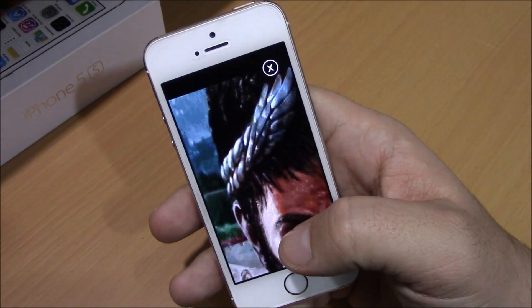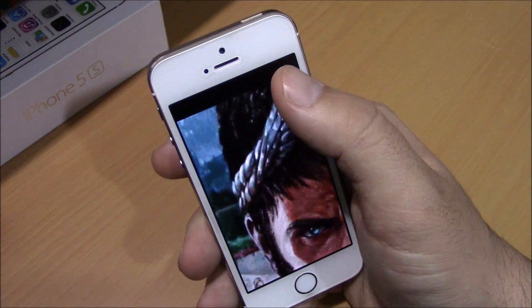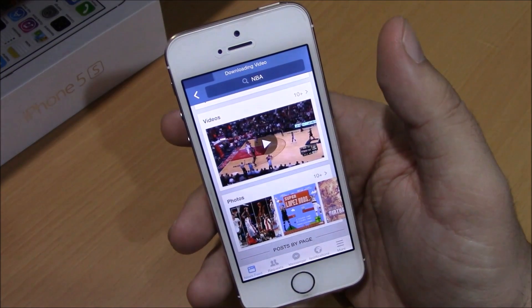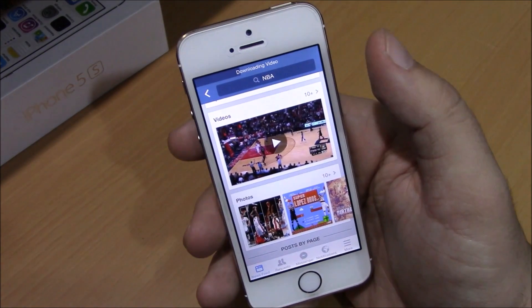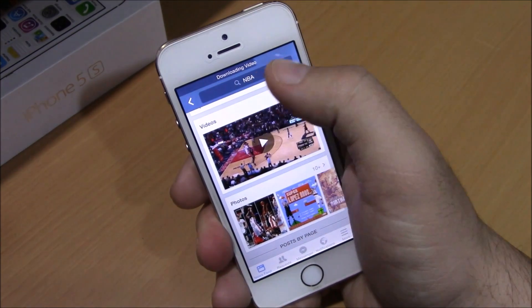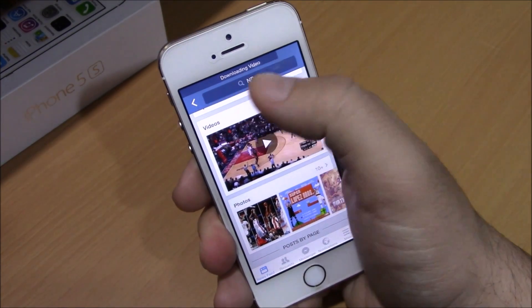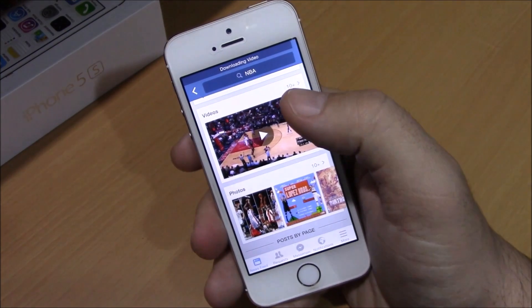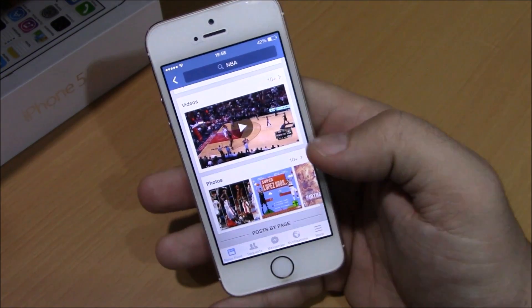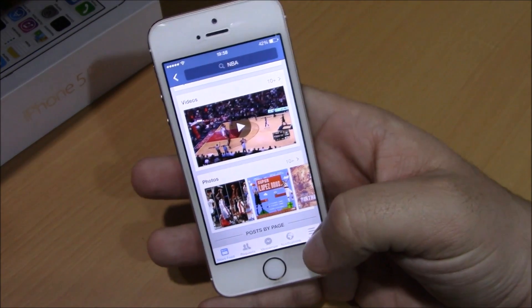Now you will see an ad any time you download a video, but you can also disable those ads. You see right here you have a progress bar that shows the progress of the downloading.